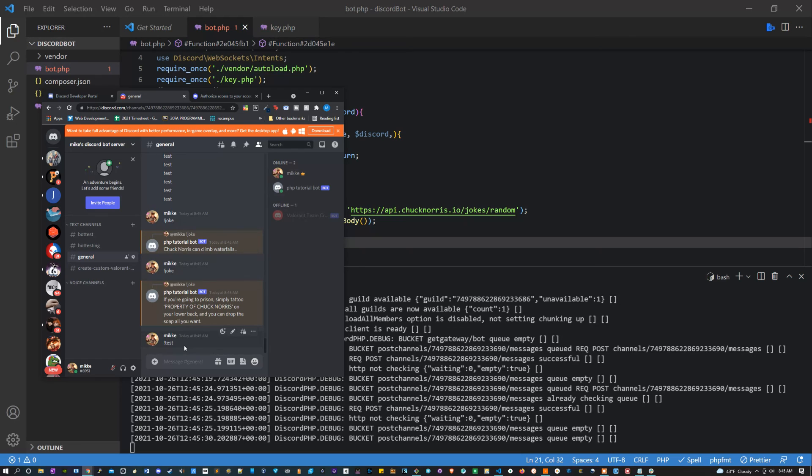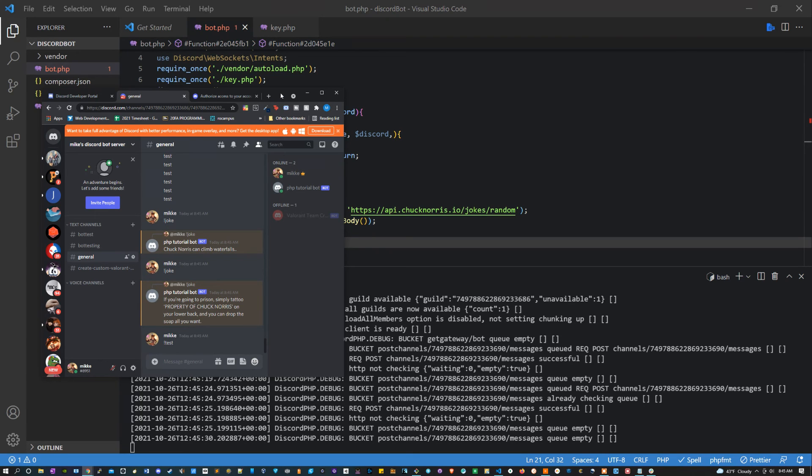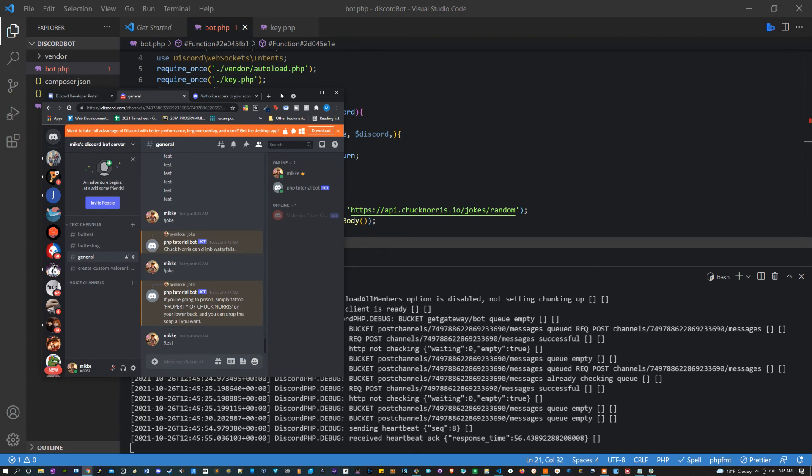If I wanted to, I can maybe say exclamation point kick and then type in a username, and I could also program this to kick somebody. There's a lot of things that I could do here, so it's a really fun thing to play around with and learn a little bit about using the API.